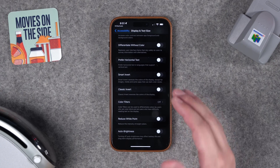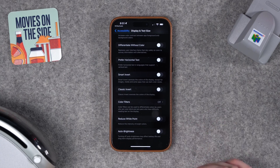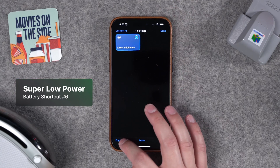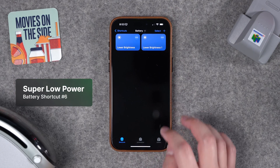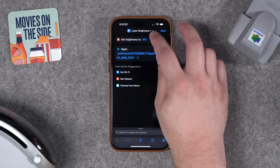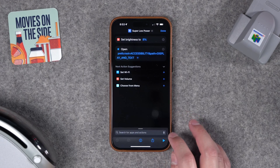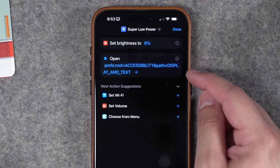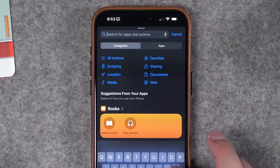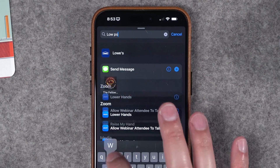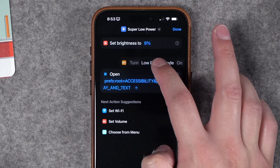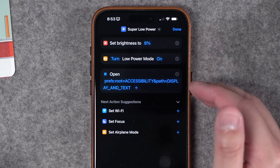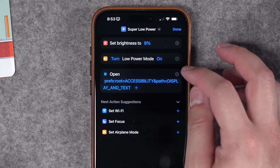If I hit Play, it'll dim the screen and then sends me over to that settings pane — auto brightness down here is the one to turn off. This will save battery life with a dimmer screen and auto brightness off. For number six, let's add more actions to save even more battery. I'll duplicate this shortcut, hit the three dots to edit it, and call it 'Super Low Power'. I'll still have brightness go down to a low percentage and toggle off auto brightness.